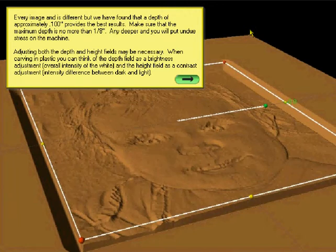Every image is different, but we have found that a depth of approximately one-tenth of an inch provides the best results. Make sure that the maximum depth is no more than one-eighth of an inch, which would be .125. Any deeper and you'll put undue stress on the machine. Plastic is hard and you can cause trouble, so .125 is your maximum.